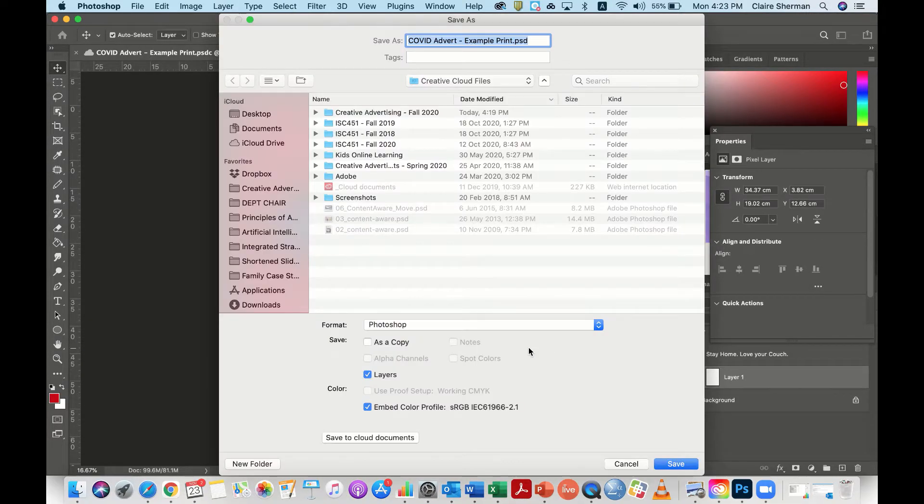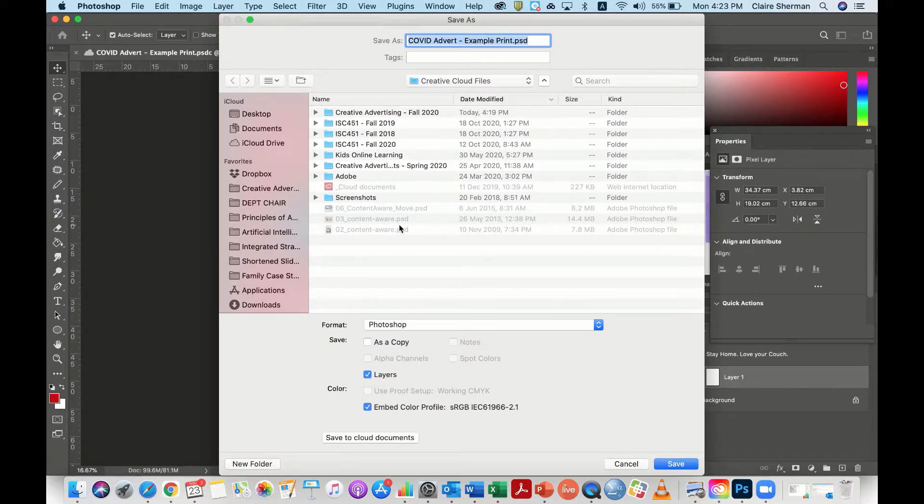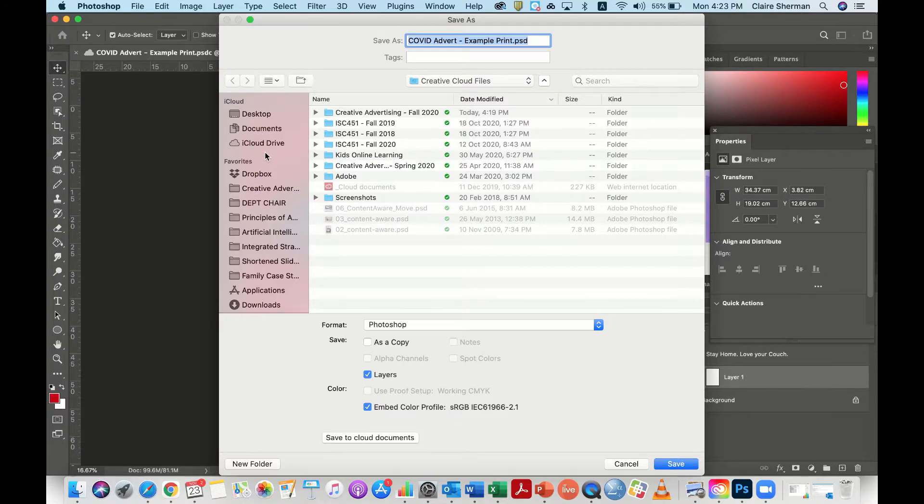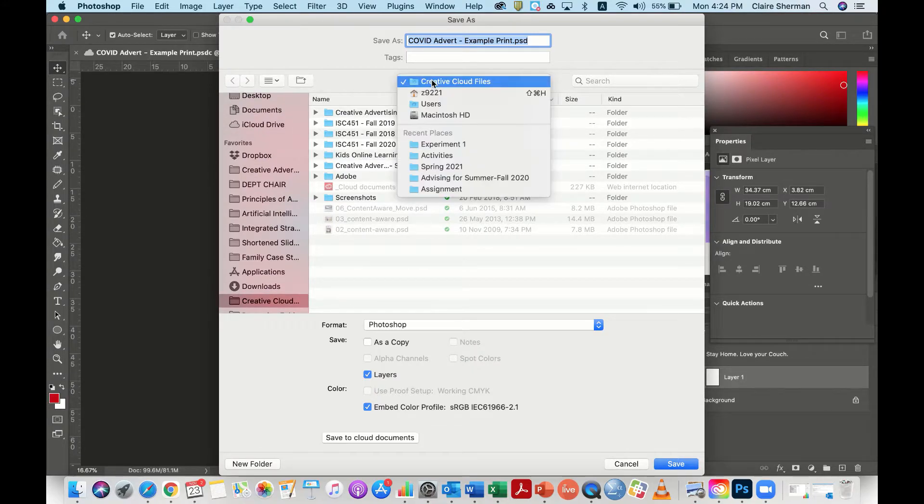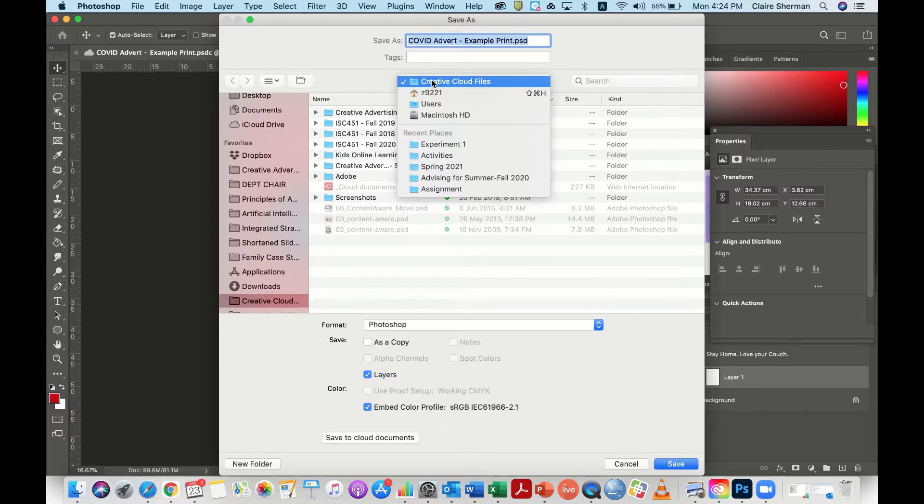You want to save this on your computer. Your Creative Cloud files on your computer should have a folder there, and this folder will actually include both your synced files and your Creative Cloud files that you've saved to your Creative Cloud.